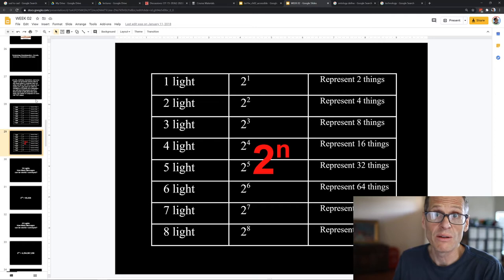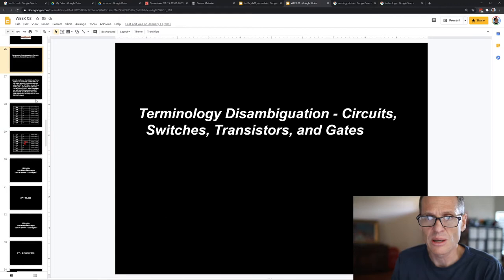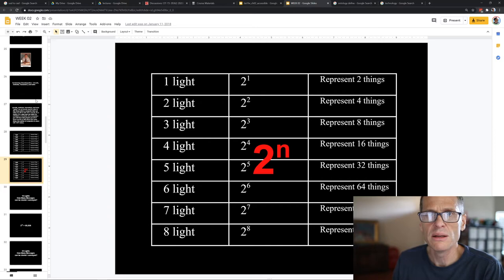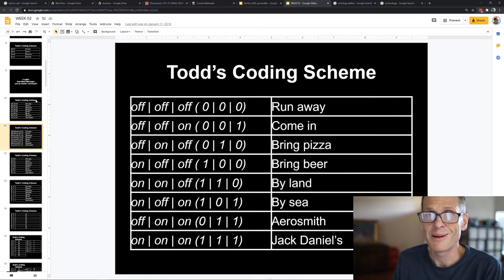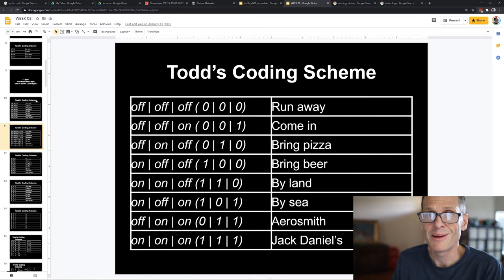The reason computer specs are in powers of two is because of on or off — that's the 2 — and n is how many of them: one, two, three porch lights means 2³. That's why it's two to the power of n. Instead of writing 'off' and 'on' all the time, I'm just going to write zero and one. Zero stands for off, one stands for on. That's why you see all those zeros and ones with computers.